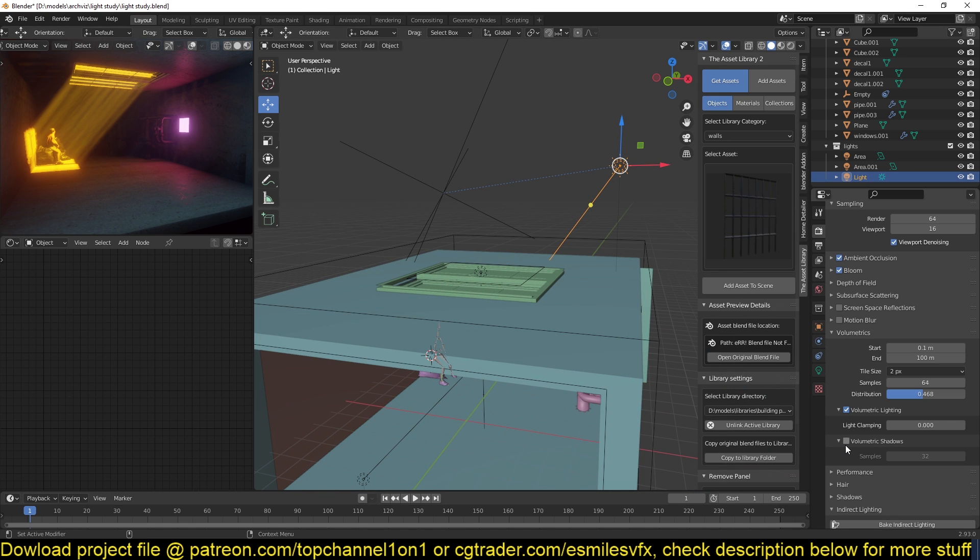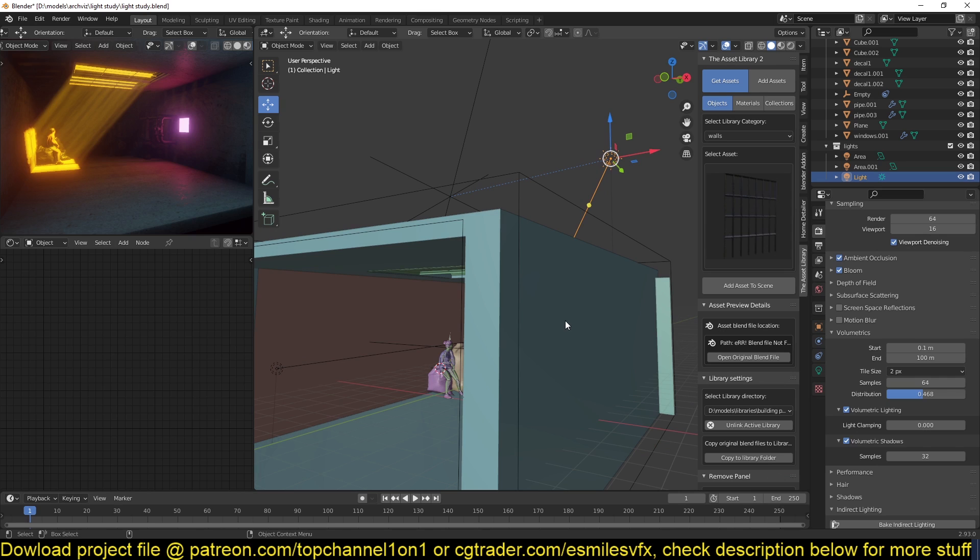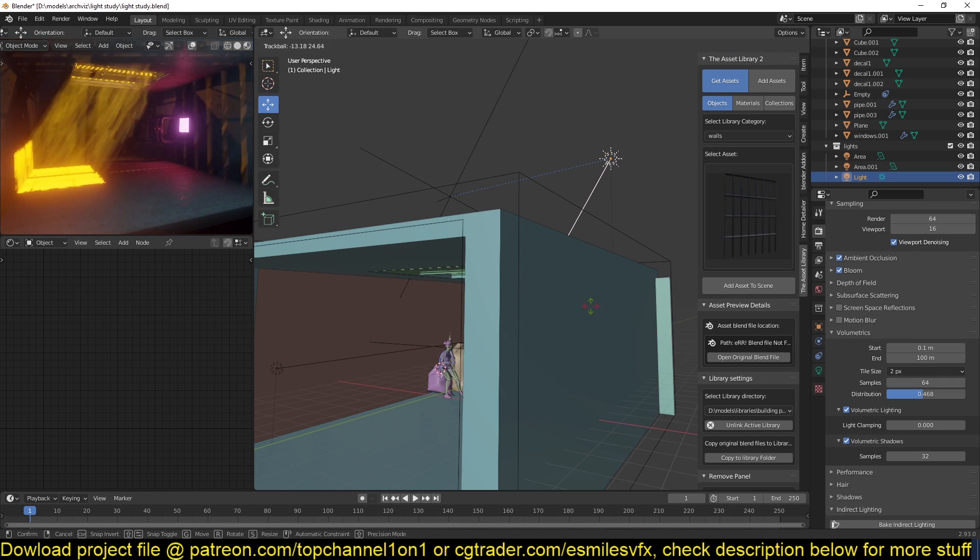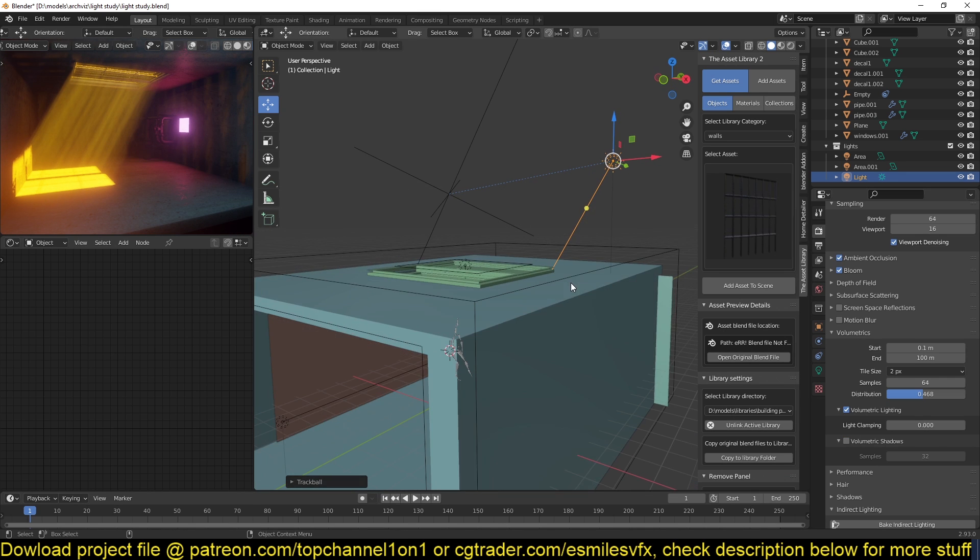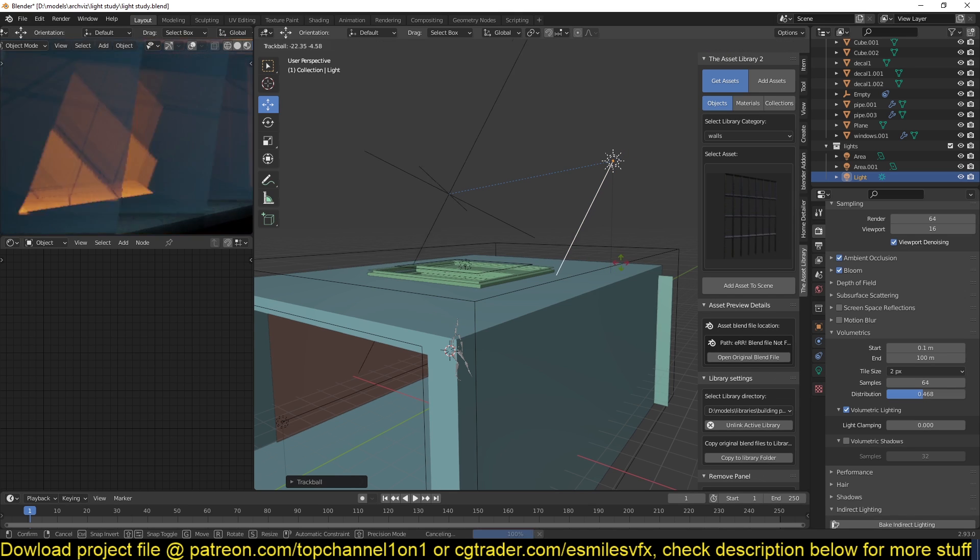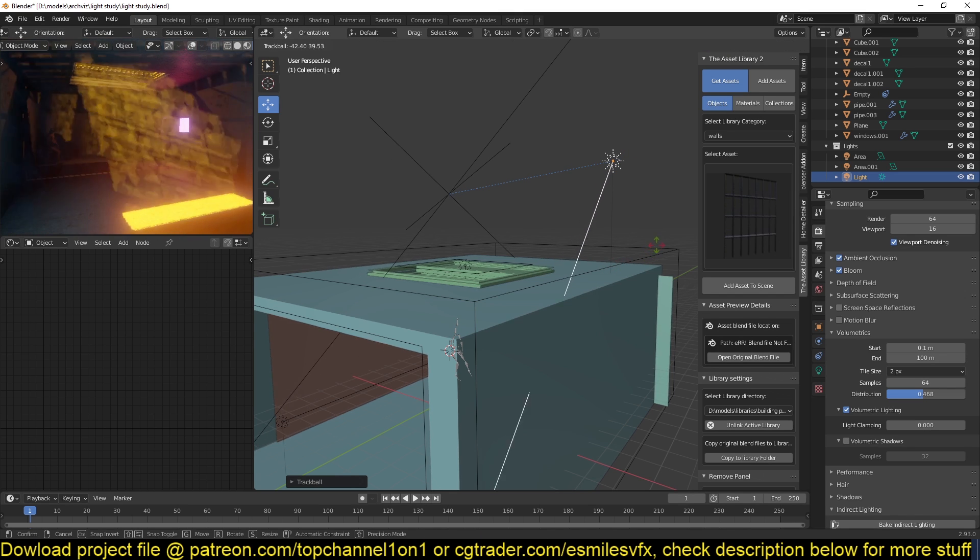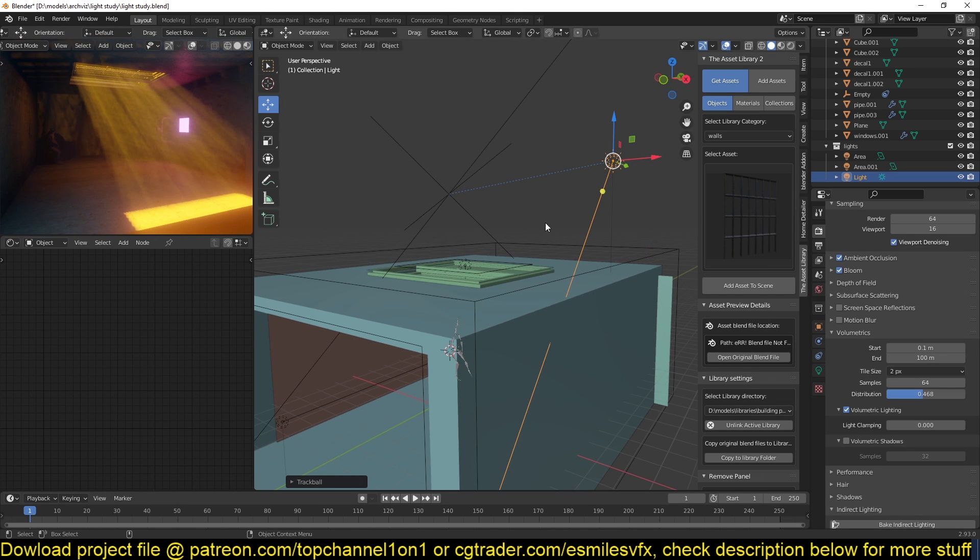But if I want to get extra shadows, I can also do that. Just look at that. This is what I'm going to show you. You can control the direction of these shadows to follow the sun.